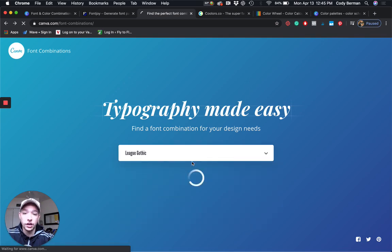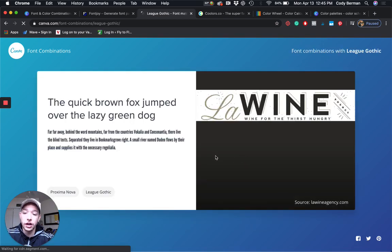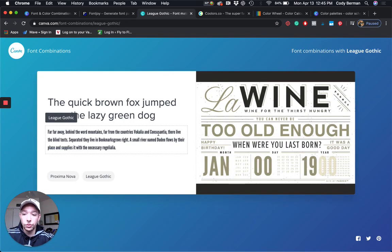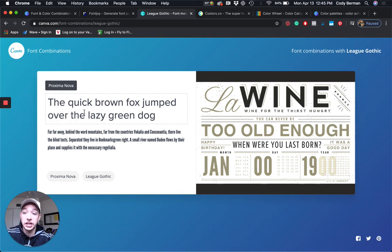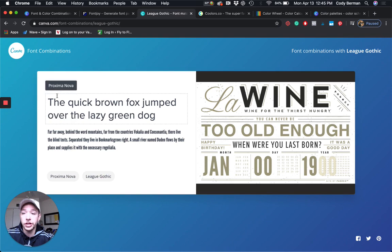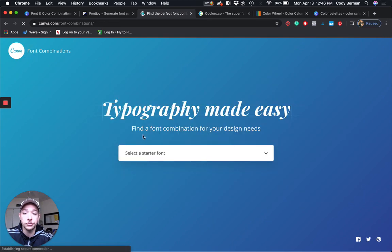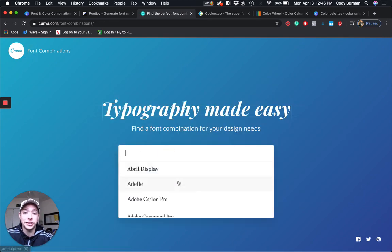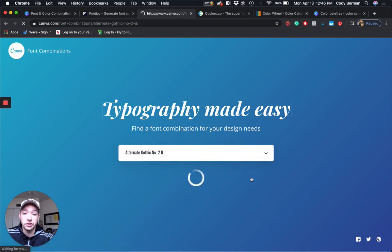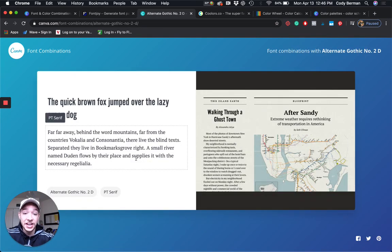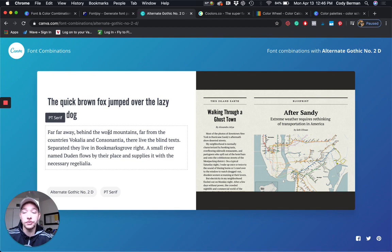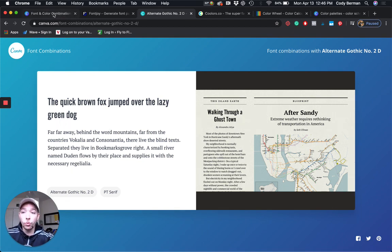I can just go and this is all the fonts they have here for this tool. League Gothic, what goes well with League Gothic? Now I can see that League Gothic is the text here, the body text. Proxima Nova looks like one that I can use for a title text. I can go back to font combinations again, pick another random one, and you can do this as much as you want with all these different fonts.